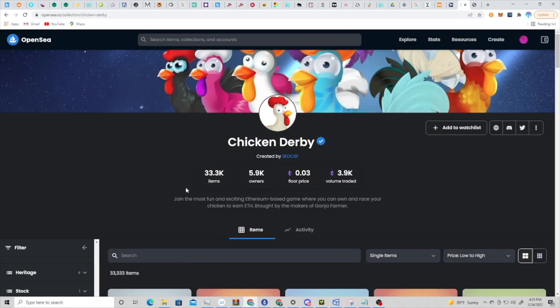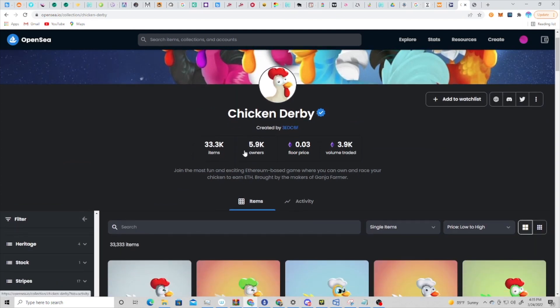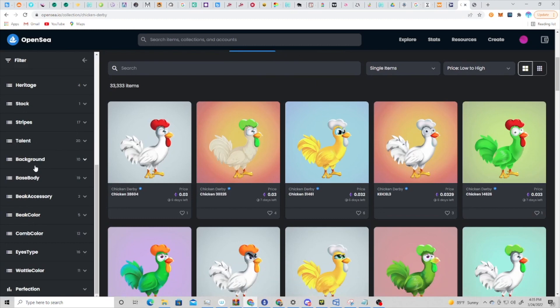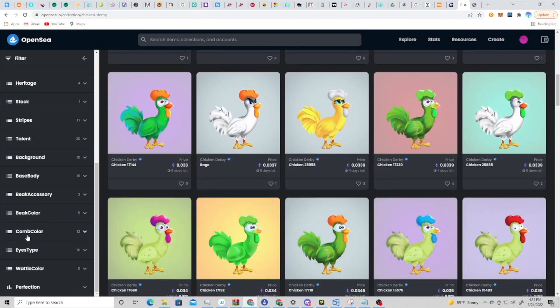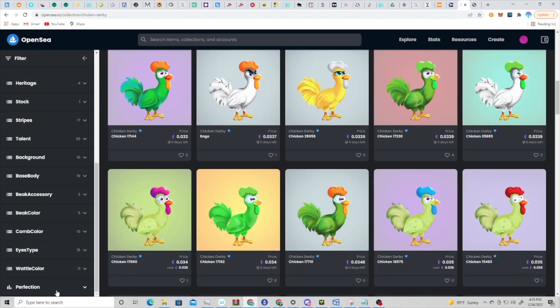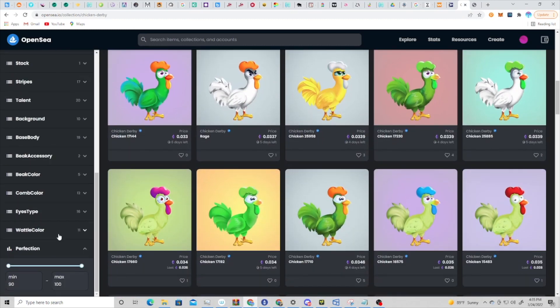Okay, here we are on OpenSea for Chicken Derby. If you haven't already gotten a chicken, you can pick one up for below the minting price right now. Minting price was 0.04, so it's currently 0.03. The main thing that you can look for is this perfection score.